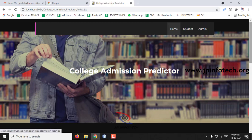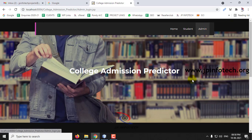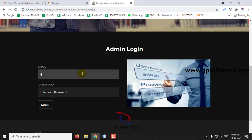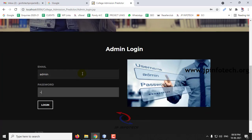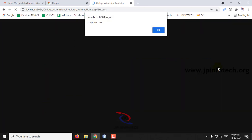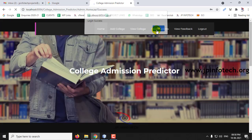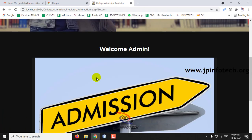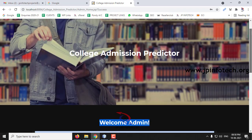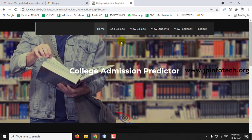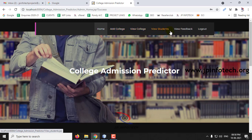Let me logout from the student part and go to the admin section. I'll enter the admin credentials and click Login. Once the login is successful, you can see the admin welcome screen. In the admin panel, the options available are: Add College, View College, View Students, View Feedback, and Logout.